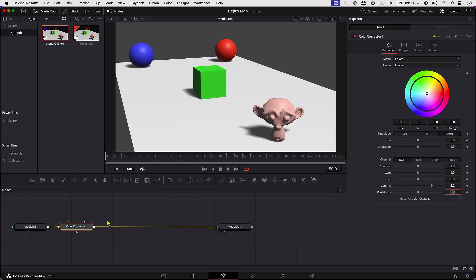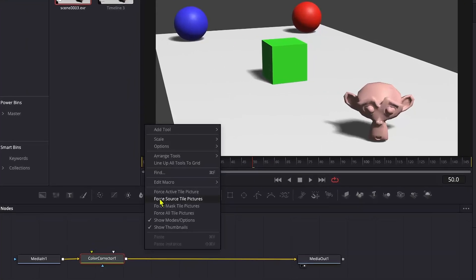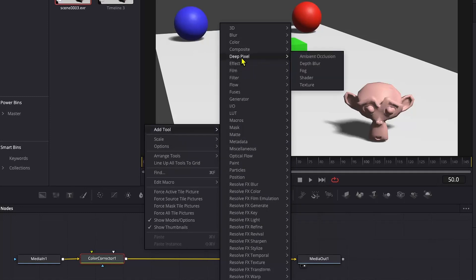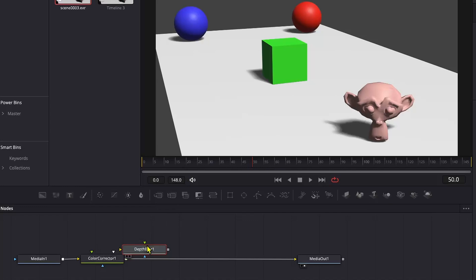Next, we will add Depth Blur. To do so, right-click in the Nodes editor, go to Add Tool, navigate to Deep Pixel and select Depth Blur. Let's connect the Depth Blur to the composition.